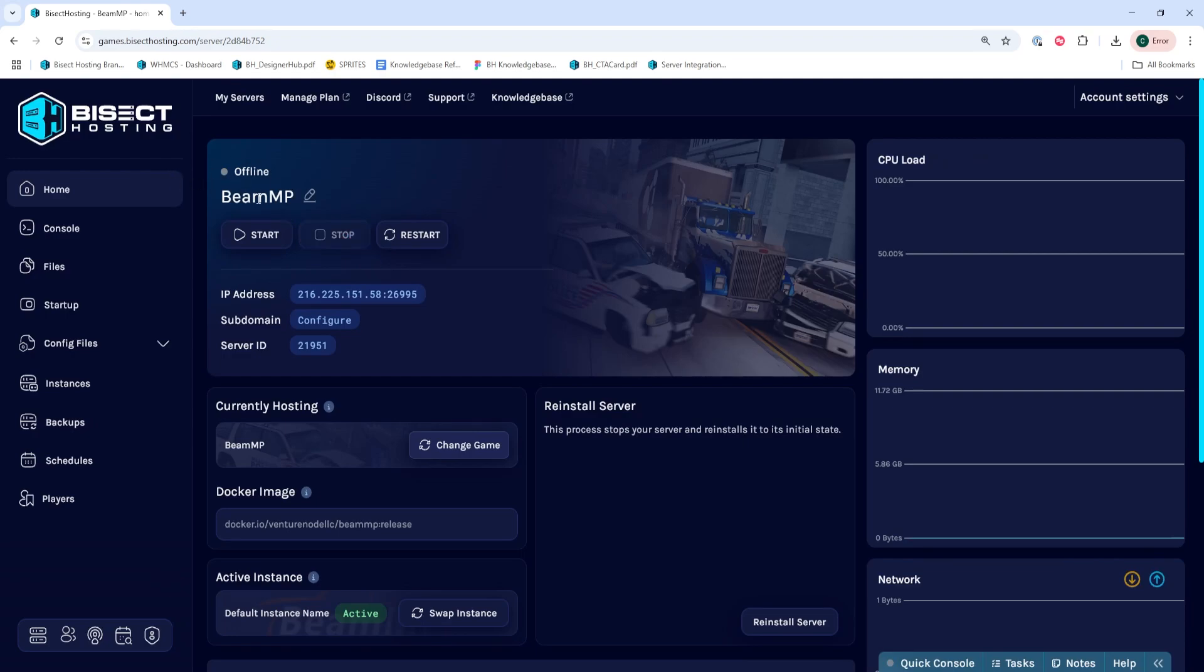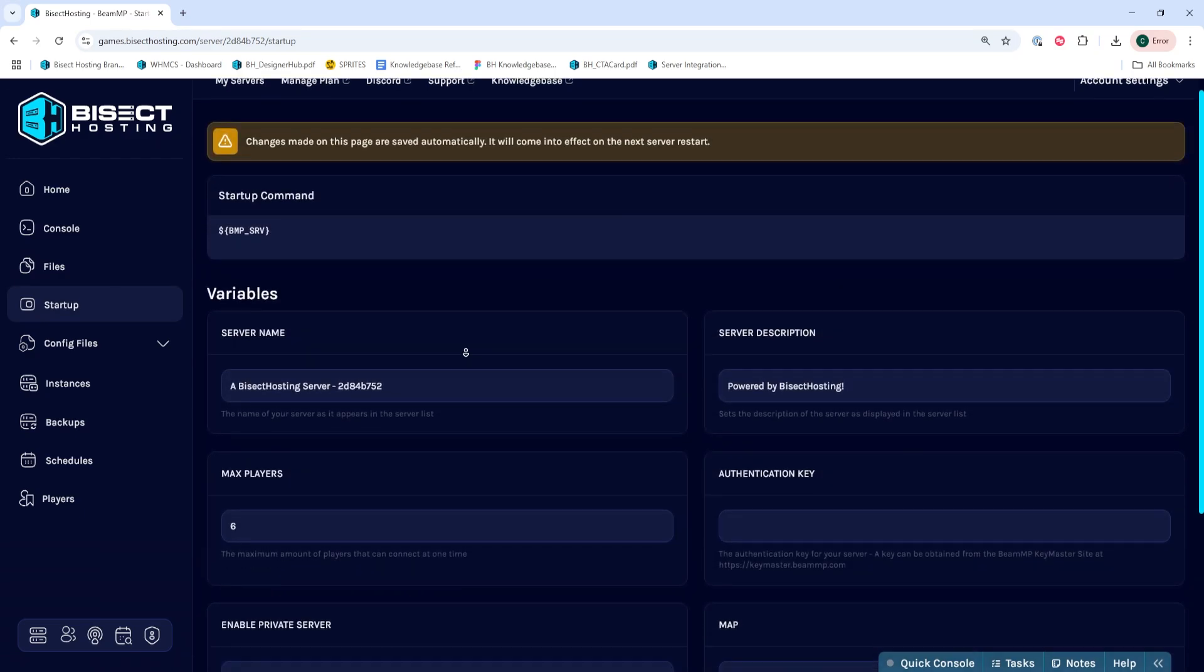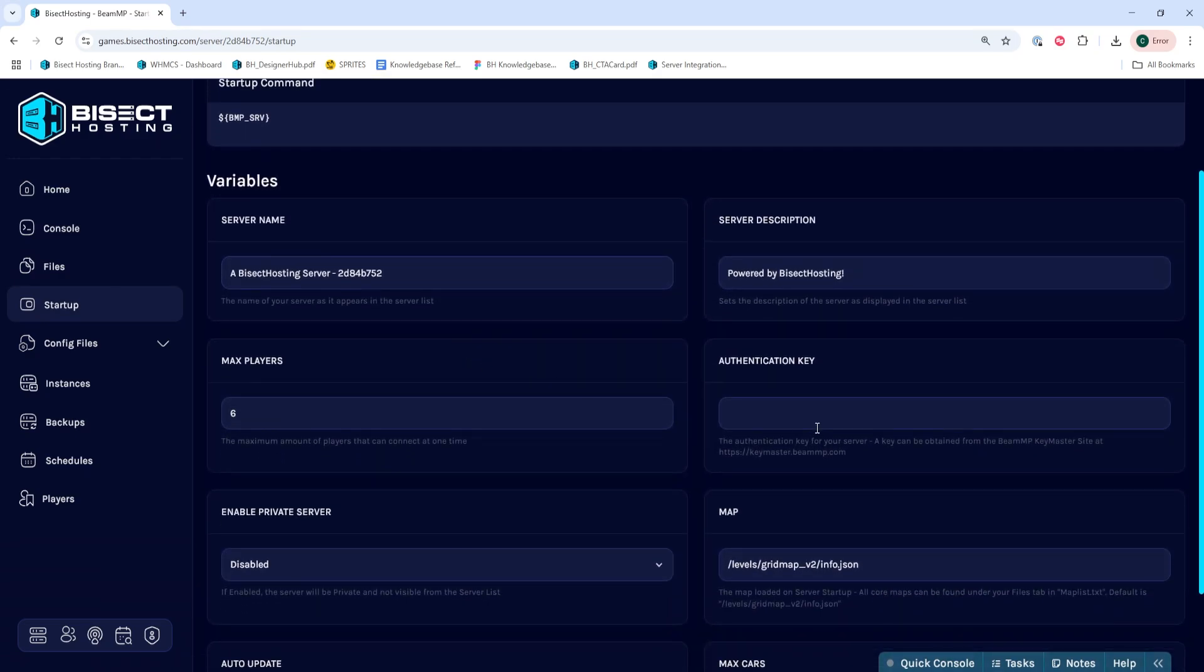We'll then go to the Startup tab, and where it says Authentication Key, this is where we need to input the key. To do so,